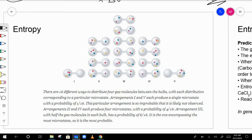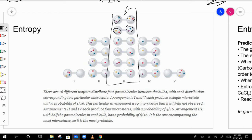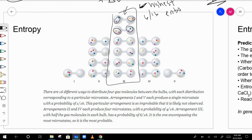Looking at the middle arrangement — two particles on each side — the probability of that occurring is 6 out of 16, because there are a total of 16 possible arrangements. Since 6 out of 16 is the most likely, that state has the highest entropy.